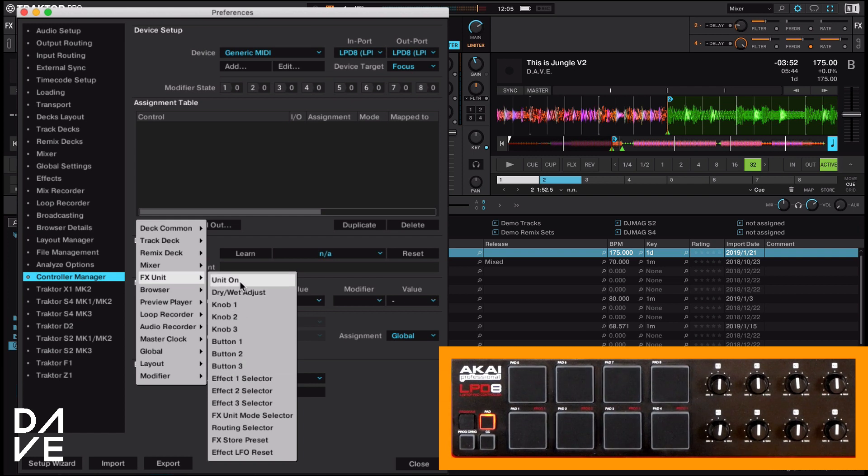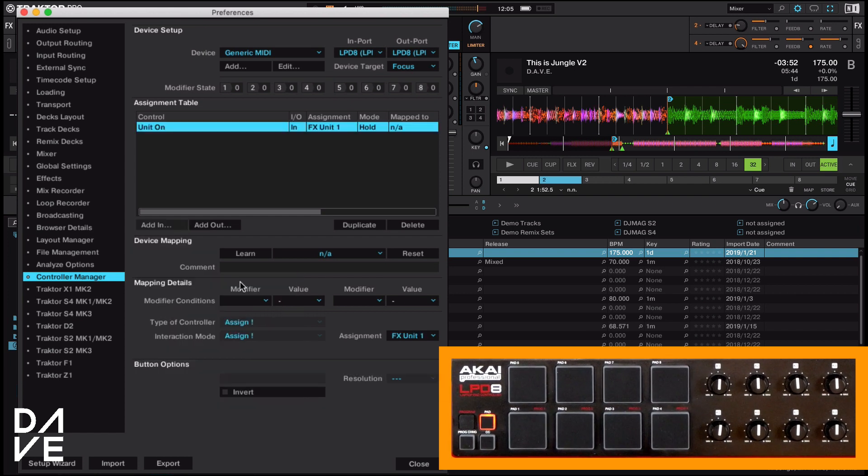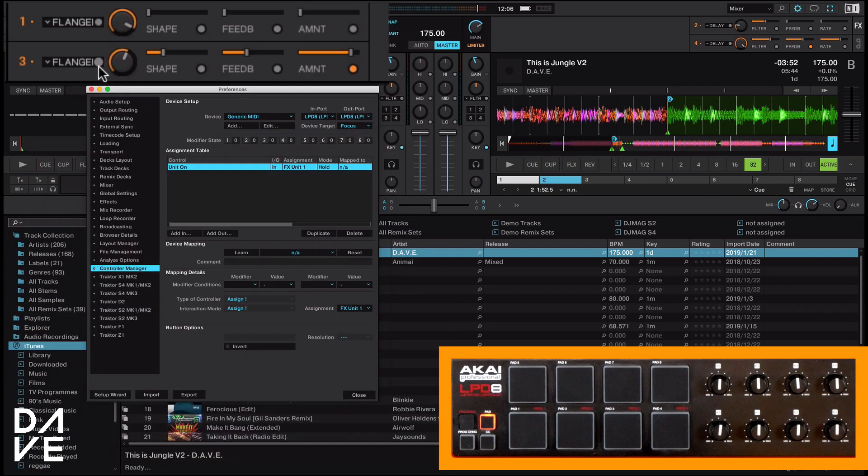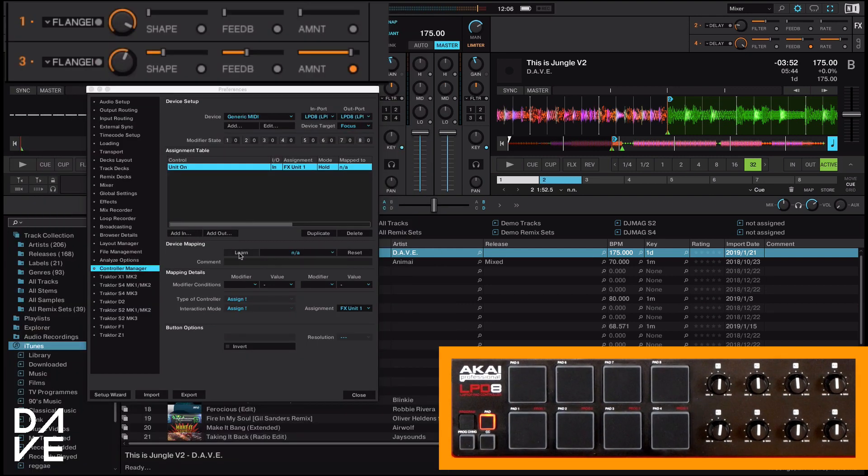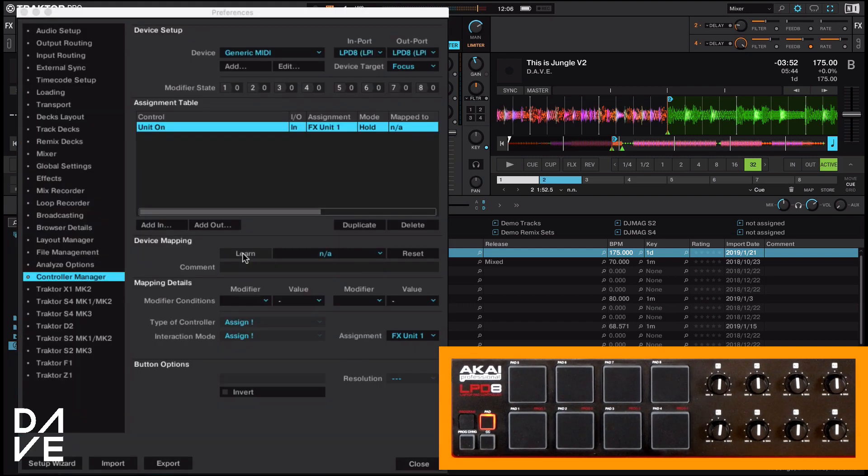So we've got our unit on. We're going to click unit on. That's it. Now unit on will be our button over here. So the next thing we're going to do is click learn.